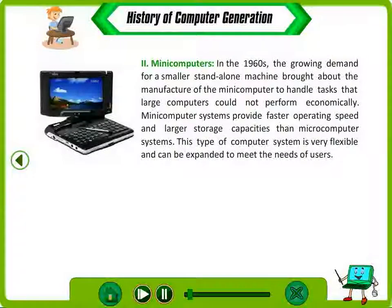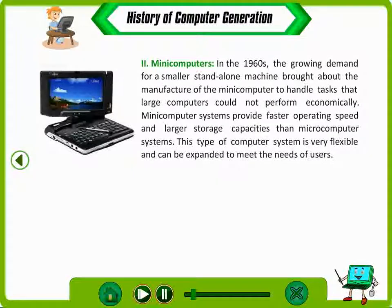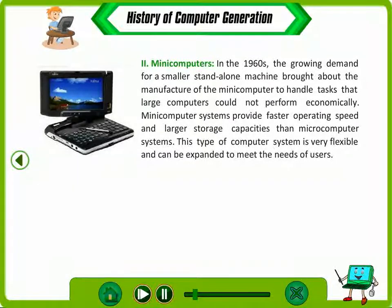Minicomputers. In the 1960s, the growing demand for a smaller standalone machine brought about the manufacture of the minicomputer to handle tasks that large computers could not perform economically. Minicomputer systems provide faster operating speed and larger storage capacities than microcomputer systems. This type of computer system is very flexible and can be expanded to meet the needs of users.